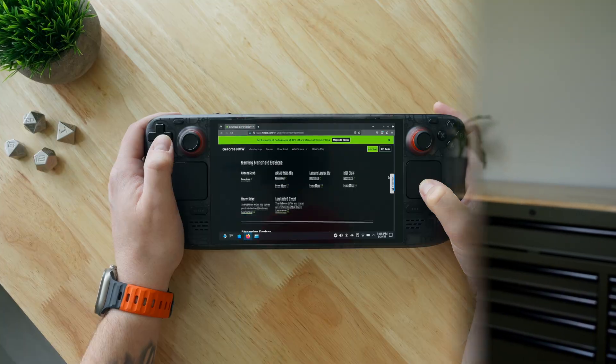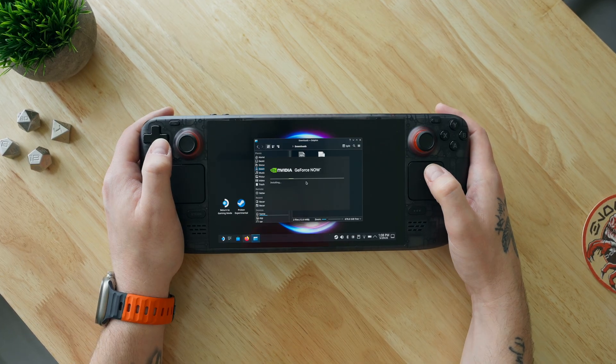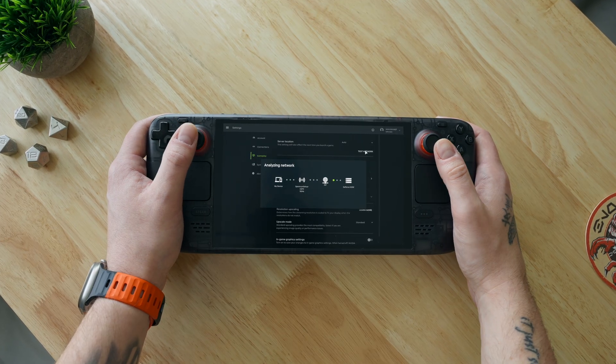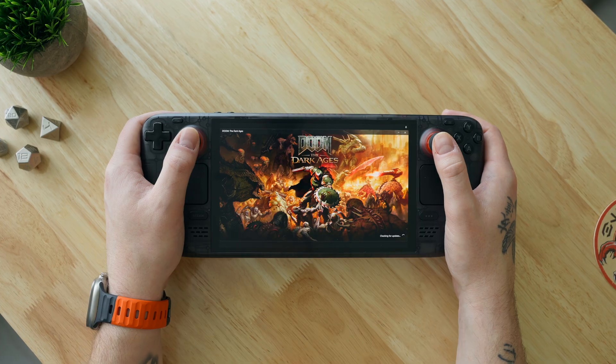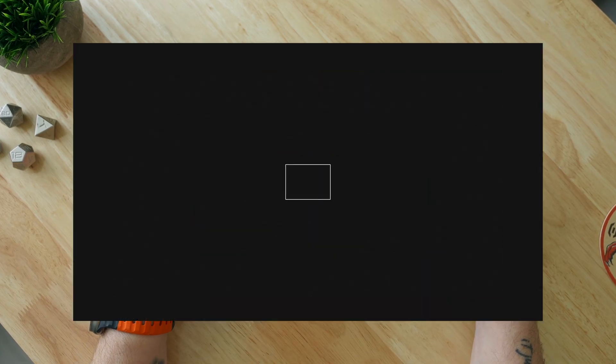The day has finally come. GeForce Now has its very own Steam Deck app, and today I'm going to show you exactly how to download, install, and set it up so you can finally enjoy all that GeForce Now has to offer right on your Steam Deck. Let's dive into it.